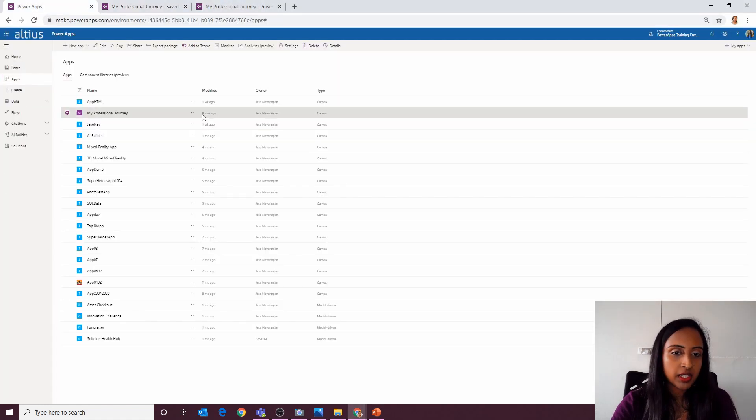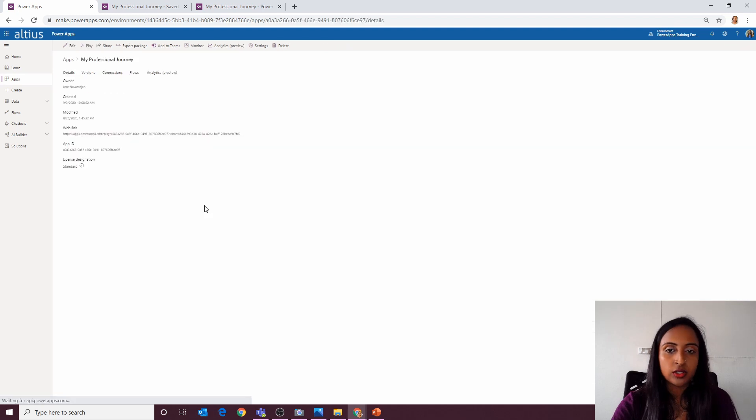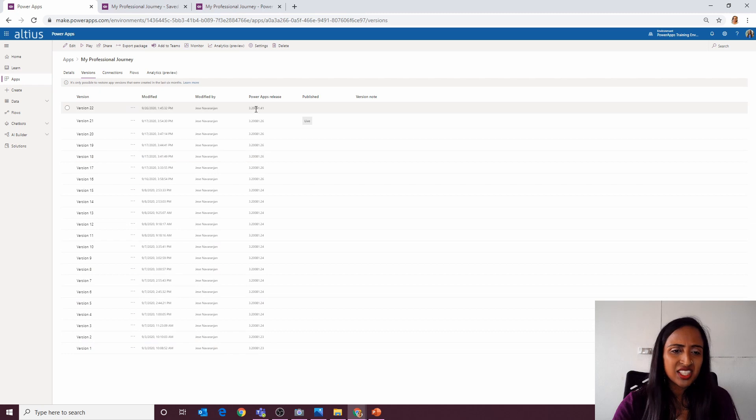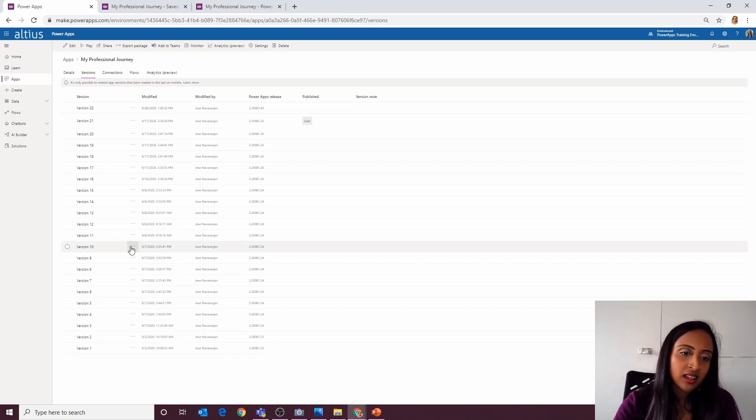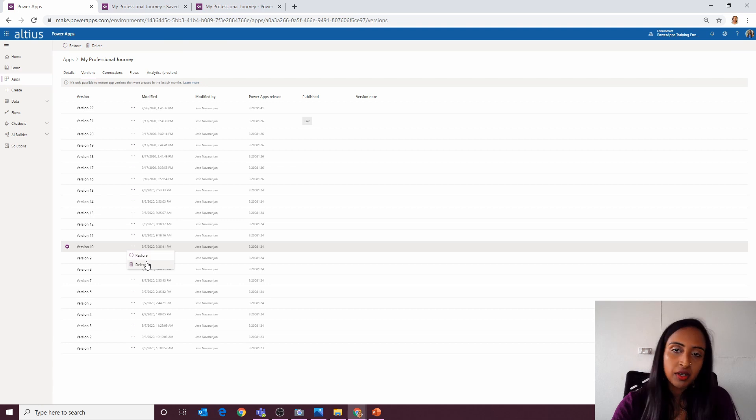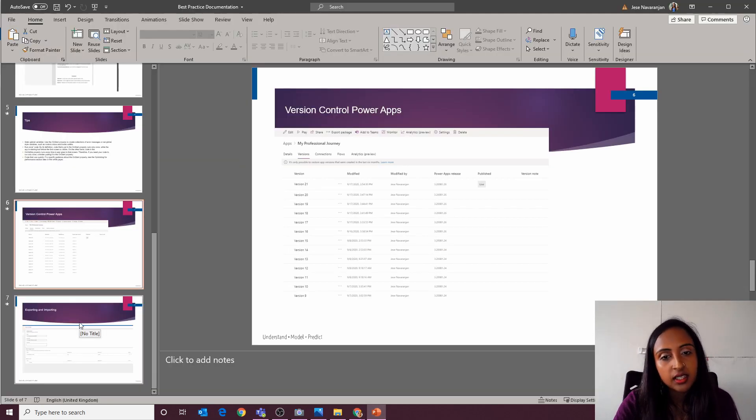If you go into an application and then go into your details and then versions, you can see all the different versions. So this in itself becomes documentation in a way, as someone could basically restore a previous version. It's worth knowing that that exists.